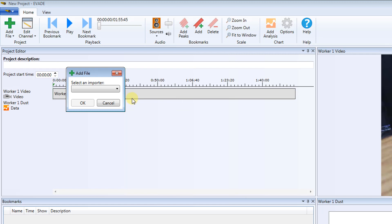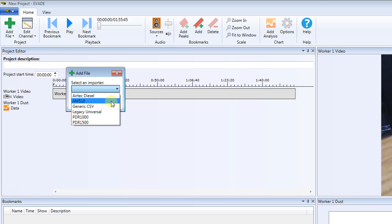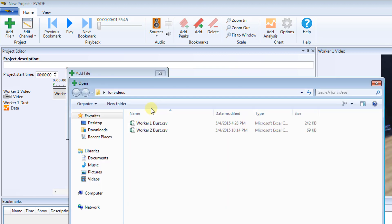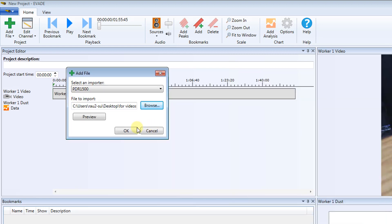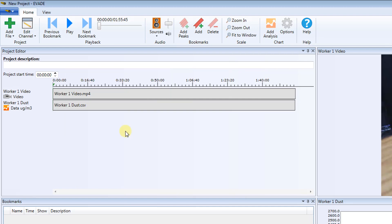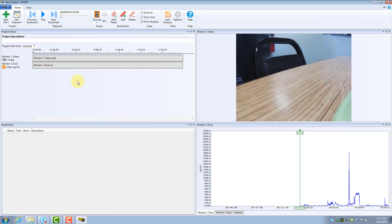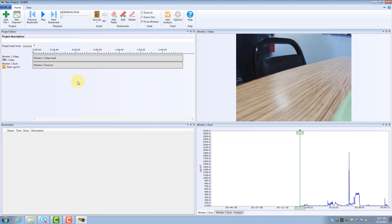A dialog box prompts you to select an importer for the logged data. The options in the list are based on the type of data you previously selected. For this example, click PDR1500. Next, to select a file to import, click Browse. The File Manager prompts you for your Excel data log file. Locate and select this file, and then click to open. Click OK to close the Add File dialog box. The Worker1 Dust window now appears on the screen, and the Project Editor window now shows the dust data channel. Your video and logged data are loaded into Evade and ready for use.